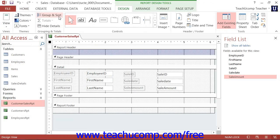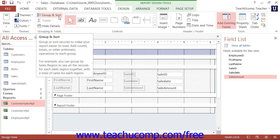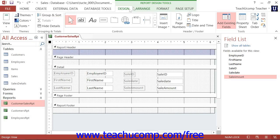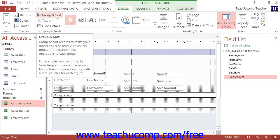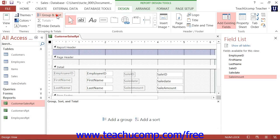Next, click the Group and Sort button that appears in the Grouping and Totals button group on the Design tab of the Report Design Tools contextual tab within the ribbon. This will show the Group, Sort, and Total pane at the bottom of the Report Design View.